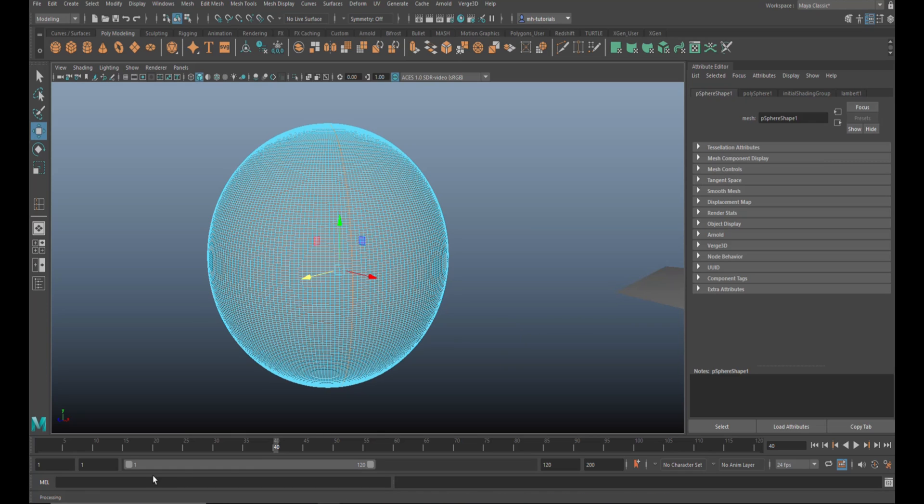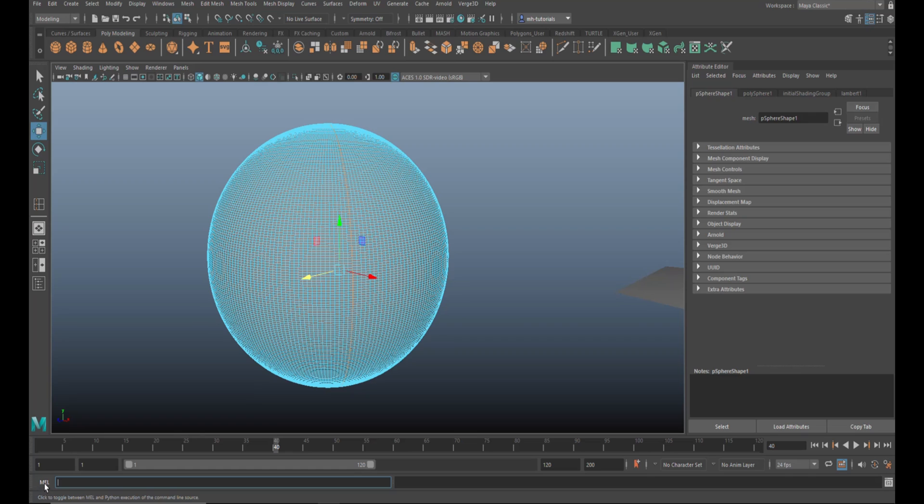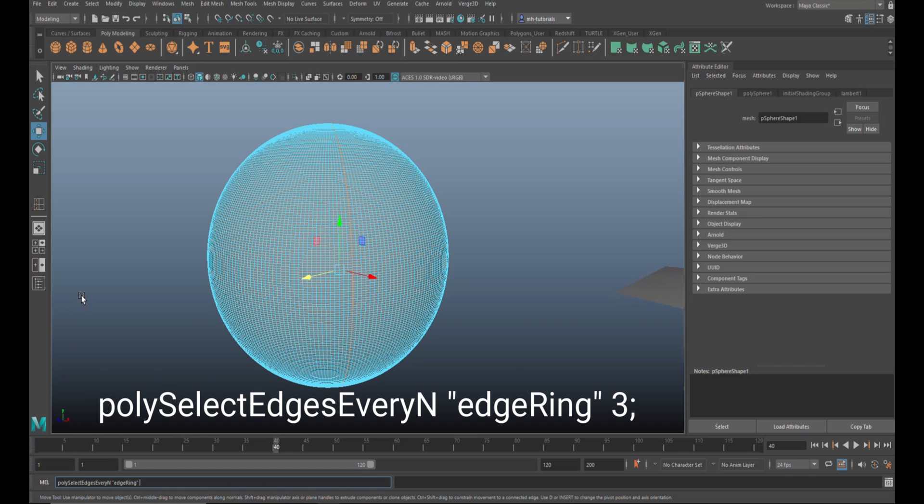So what I'm going to do is go into my MEL script panel here. Make sure it's set to MEL - you click on it, it will change to Python, but you want MEL. And this is the script you're going to put in: polySelectEdgeEveryN edgeRing, and then you put in a number - so three, because I want every third.